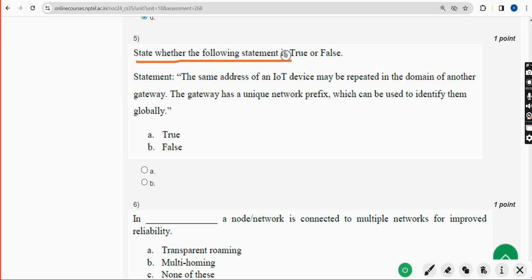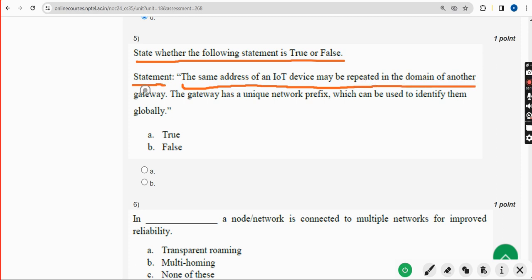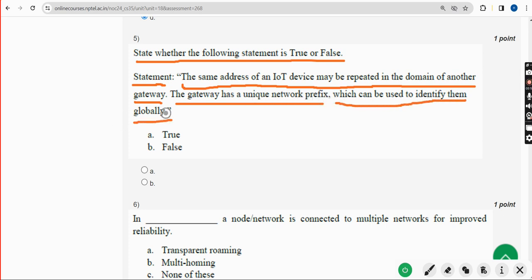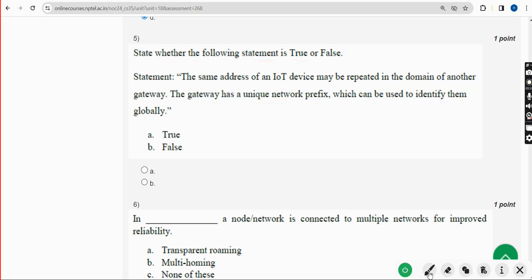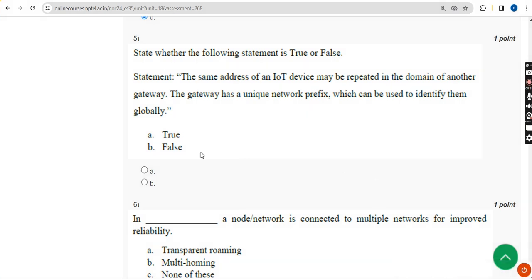Fifth question: State whether the following statement is true or false. Statement: The same address of an IoT device may be repeated in the domain of another gateway, as the gateway has a unique network prefix which can be used to identify them globally. This statement is True. Mark Option A — True.